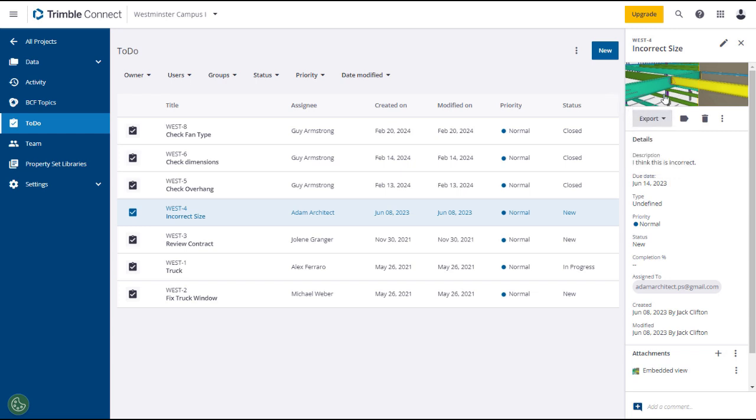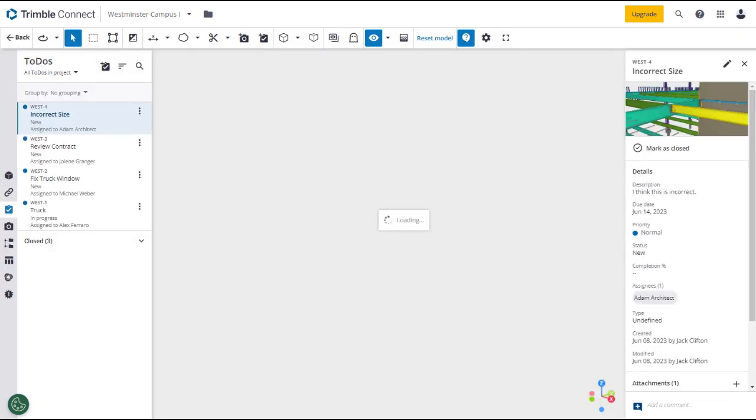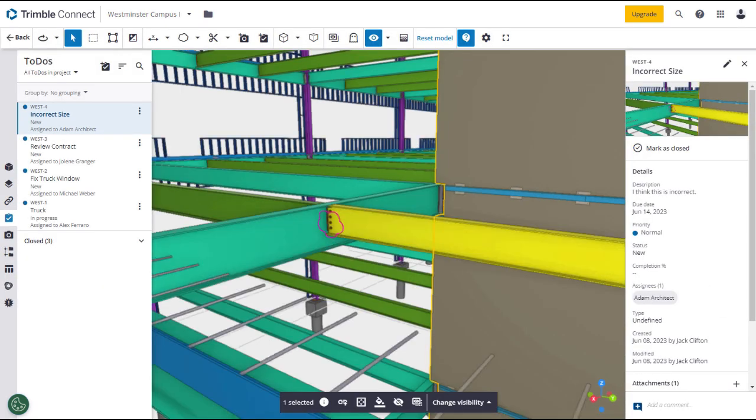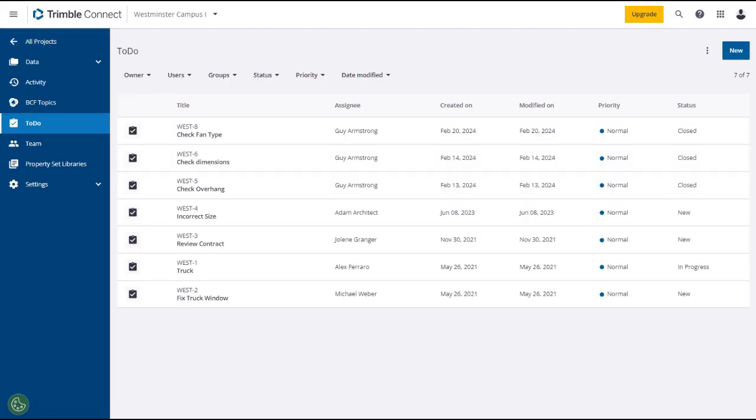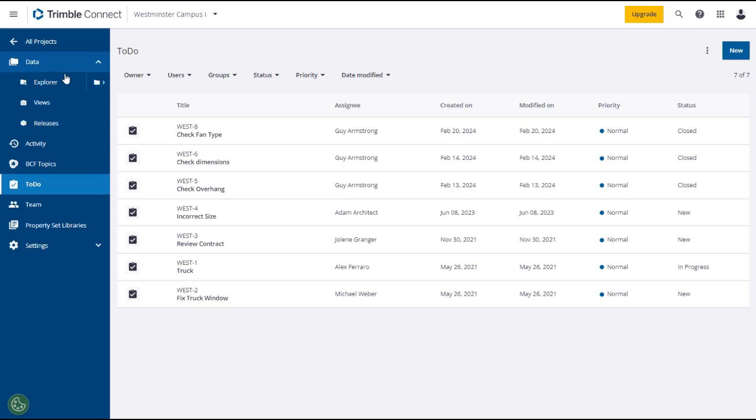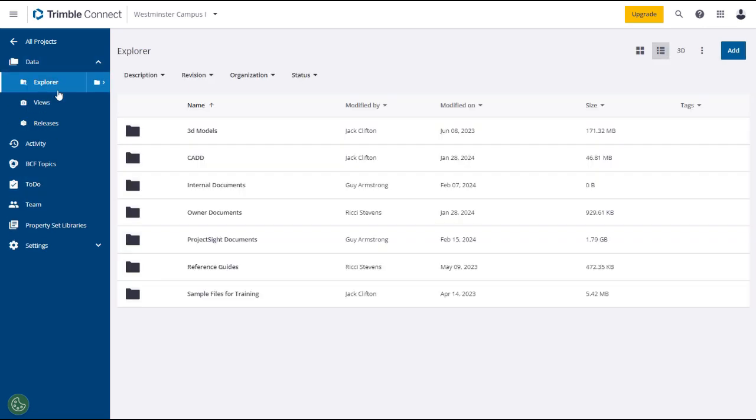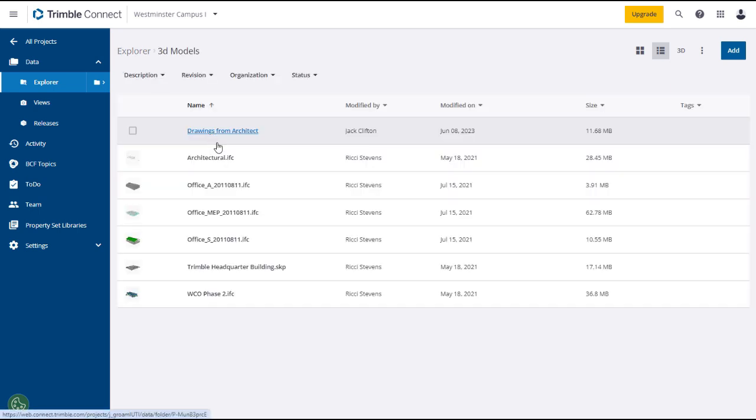Back on the to-dos main page, in theory you could click on the New button in the upper right to create a new to-do. However, you could not link the to-do to a 3D model using this method. It is much easier to open the 3D model, locate the area where the to-do is needed, and create the to-do from within the model.